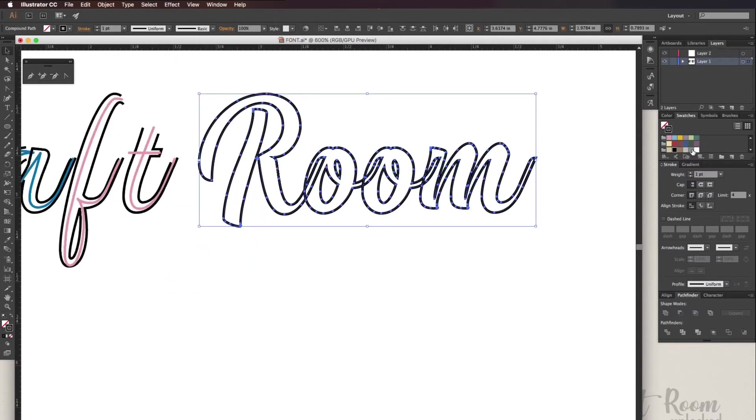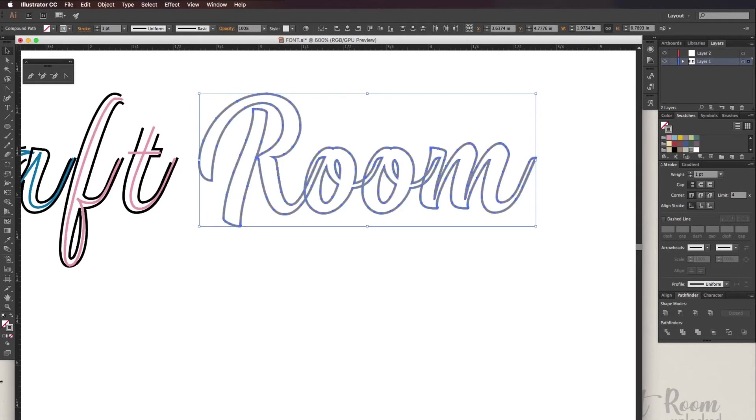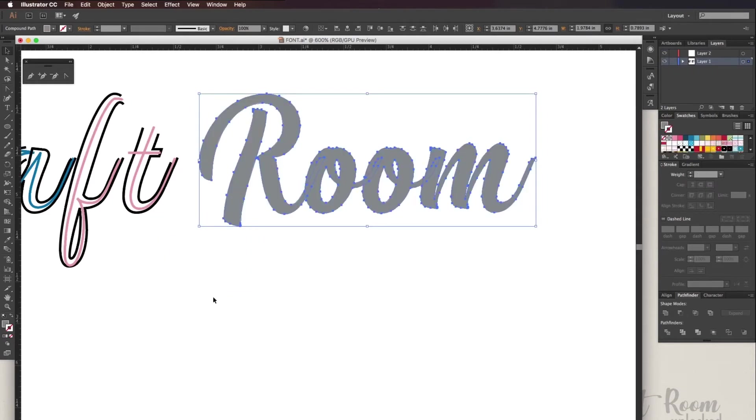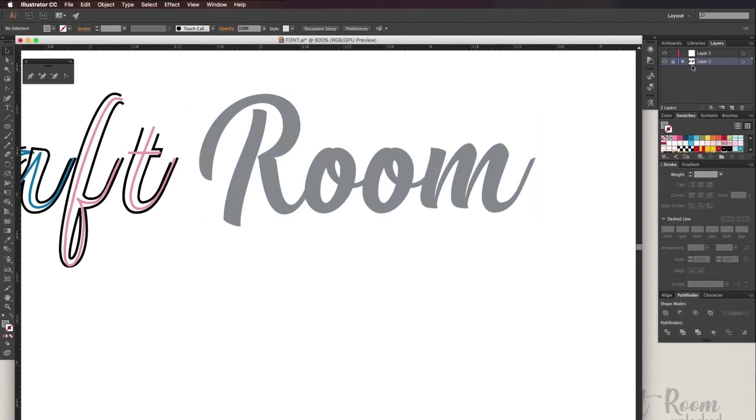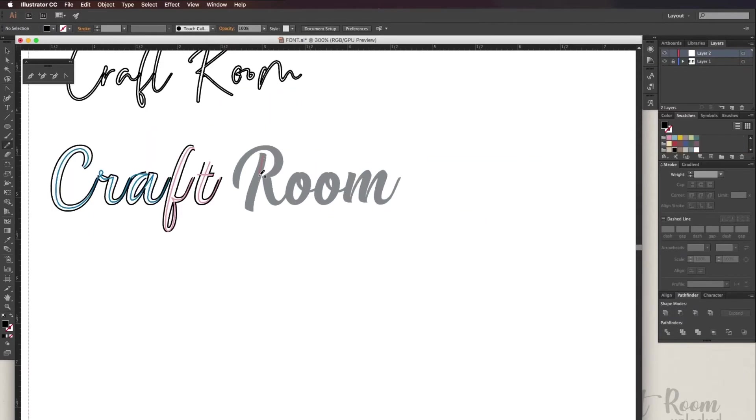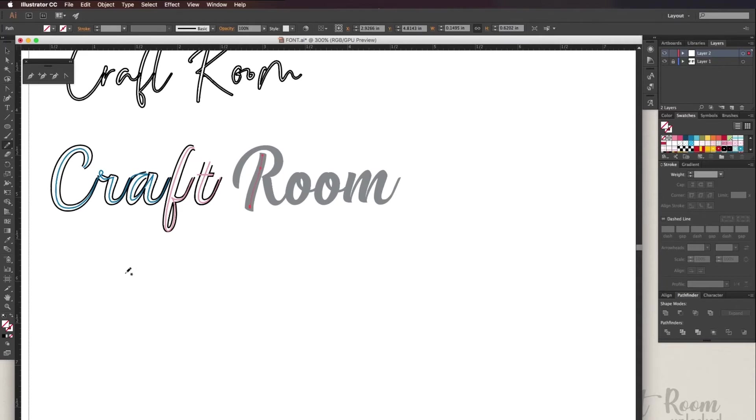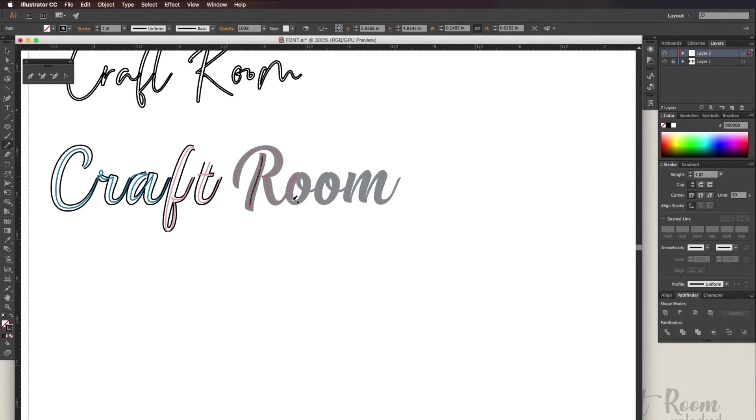The third method is to change the letter to gray and lock the layer. Create a new layer using the pencil tool. Trace the letters and you want to get as close to the center of the letter as possible, but you don't have to be precise because you can go ahead and tweak this later on.